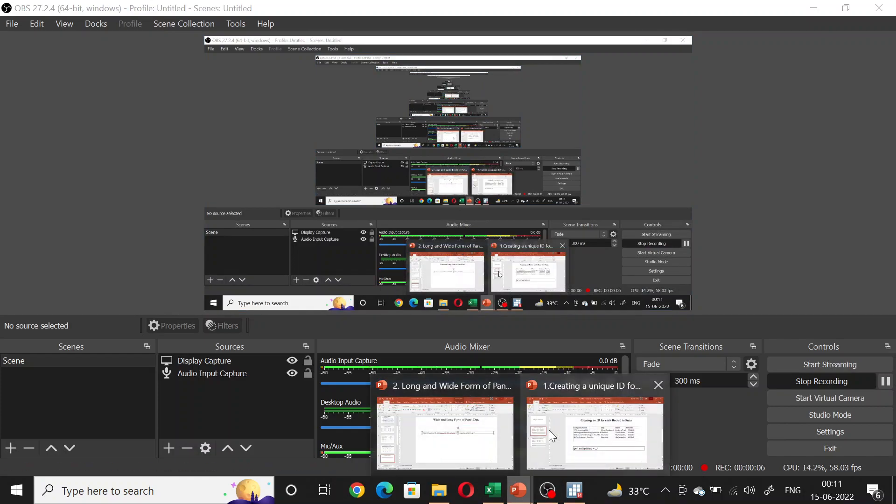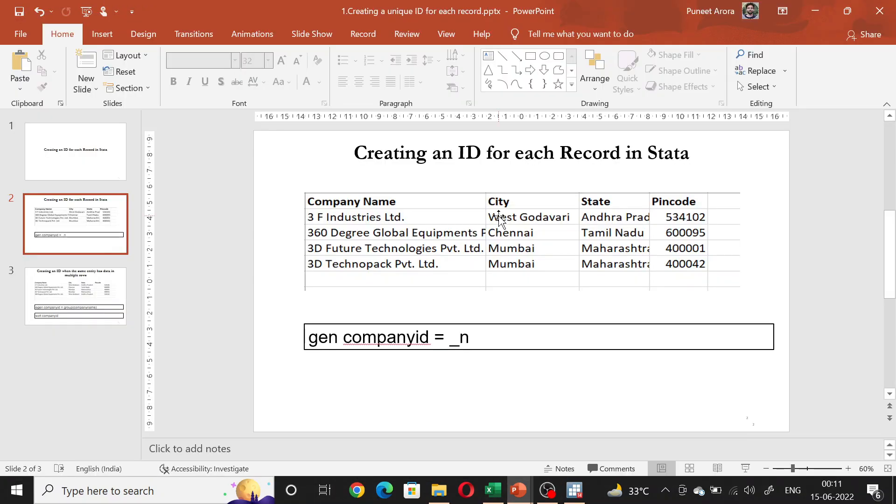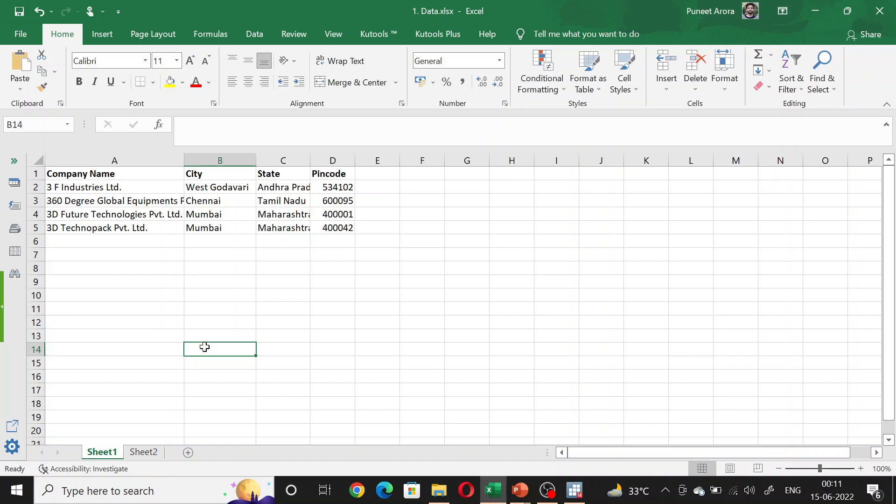In this video, we will look at how we can create an ID for each record in Stata. Let's say we have our data like this - data on four companies with information on the city where the headquarter is located, the state in which the city is located, and the pin code of the city.